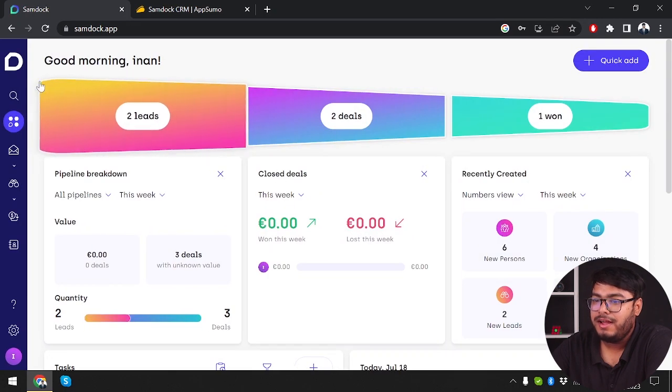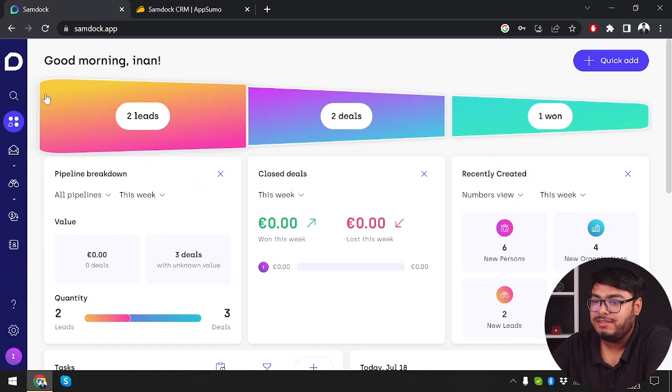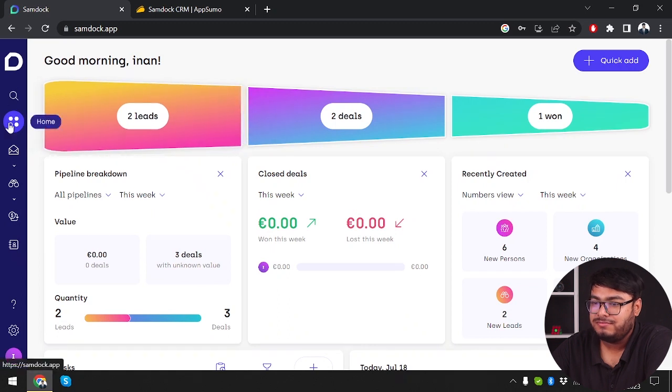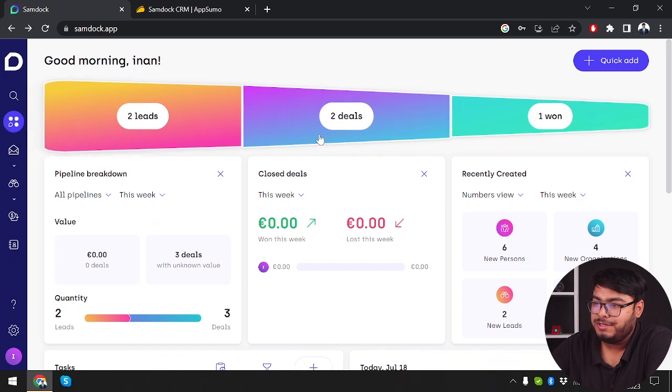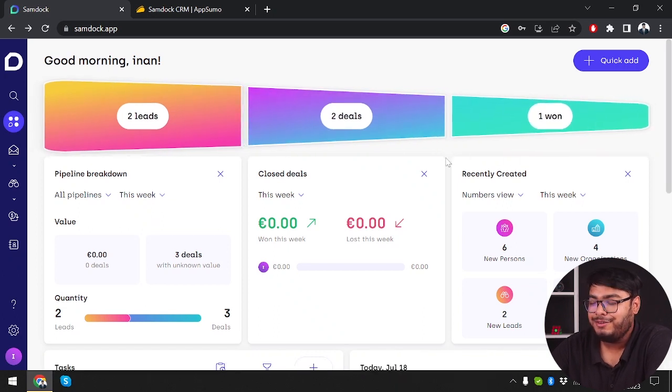And voila, we are at our dashboard. So in the dashboard we have two leads here, two leads here, and one here.